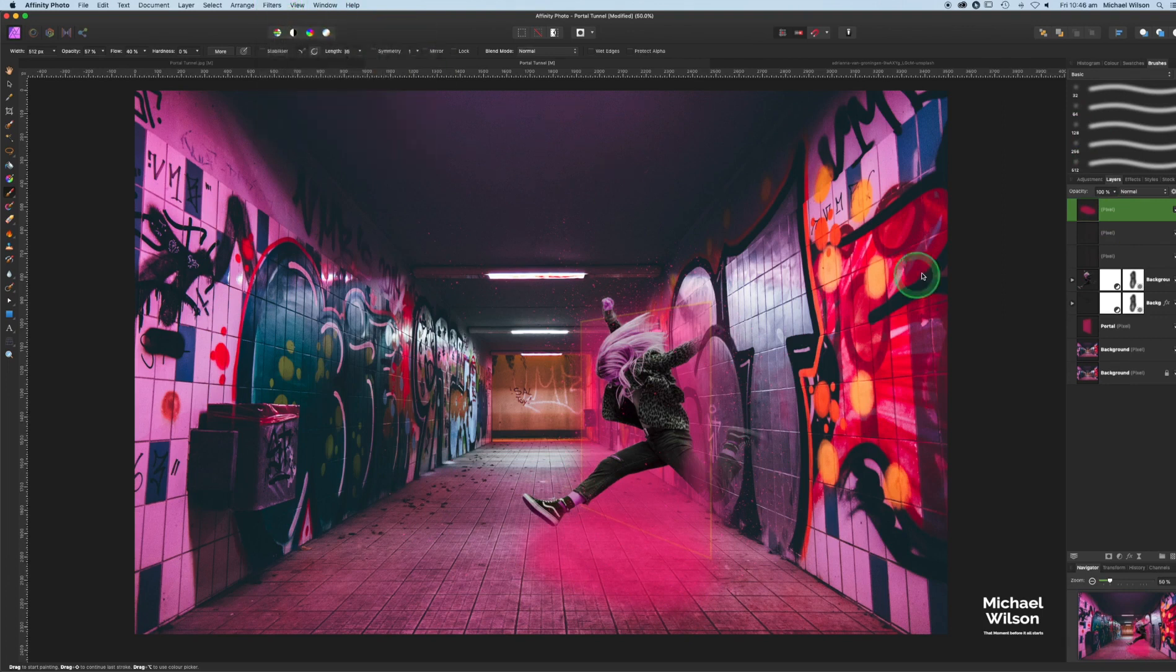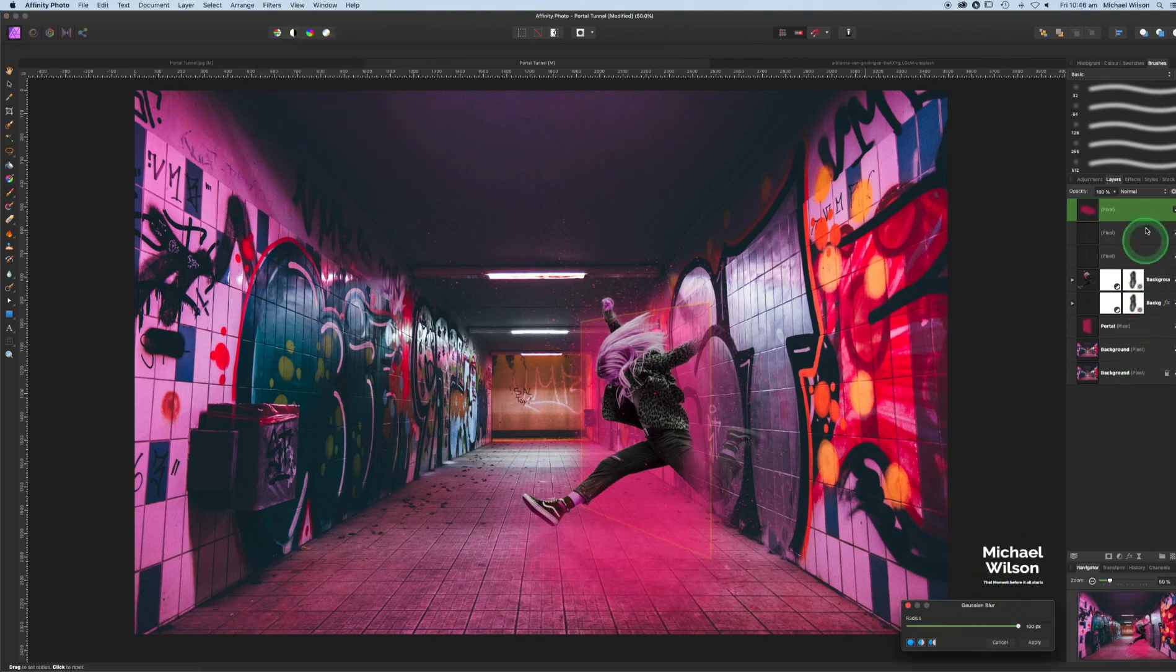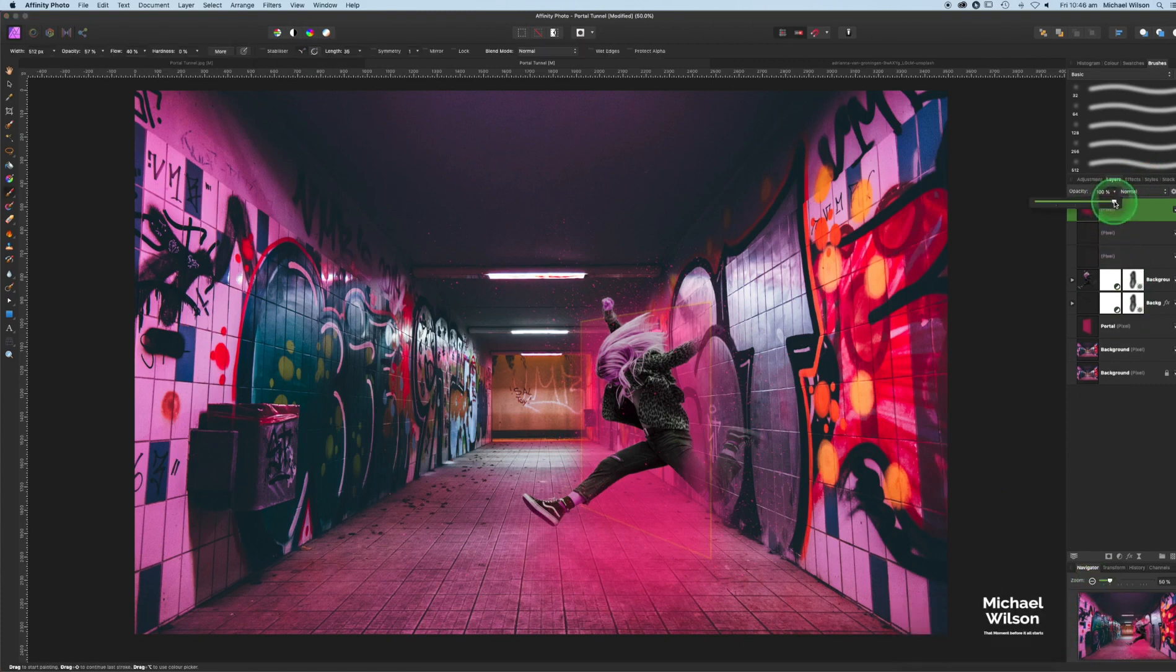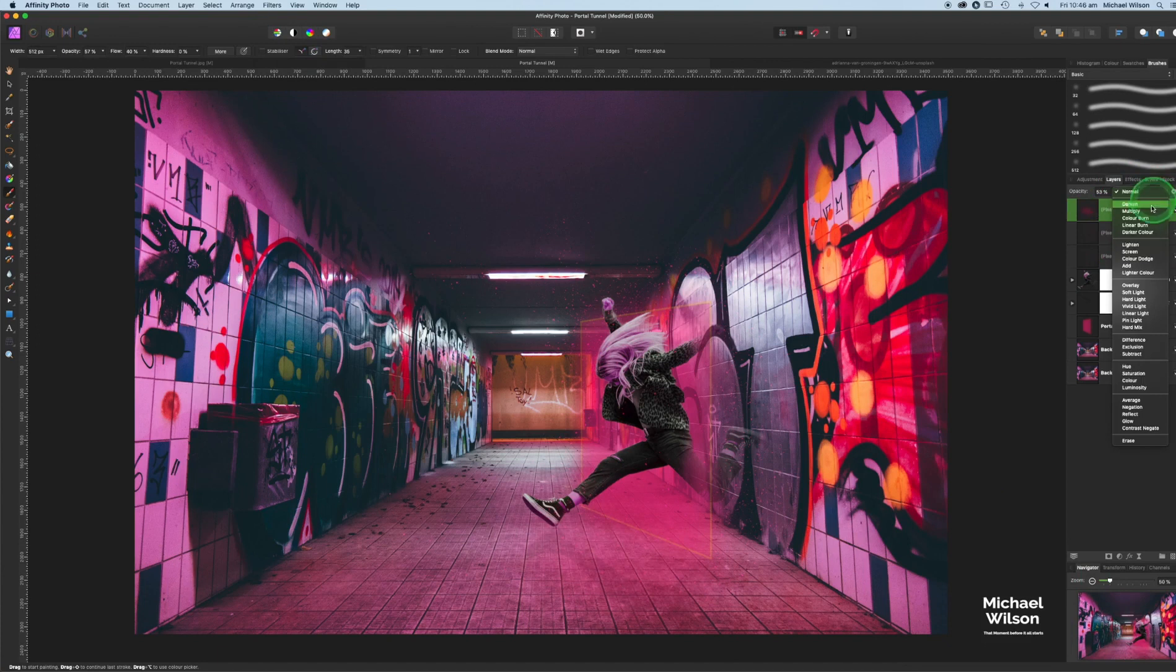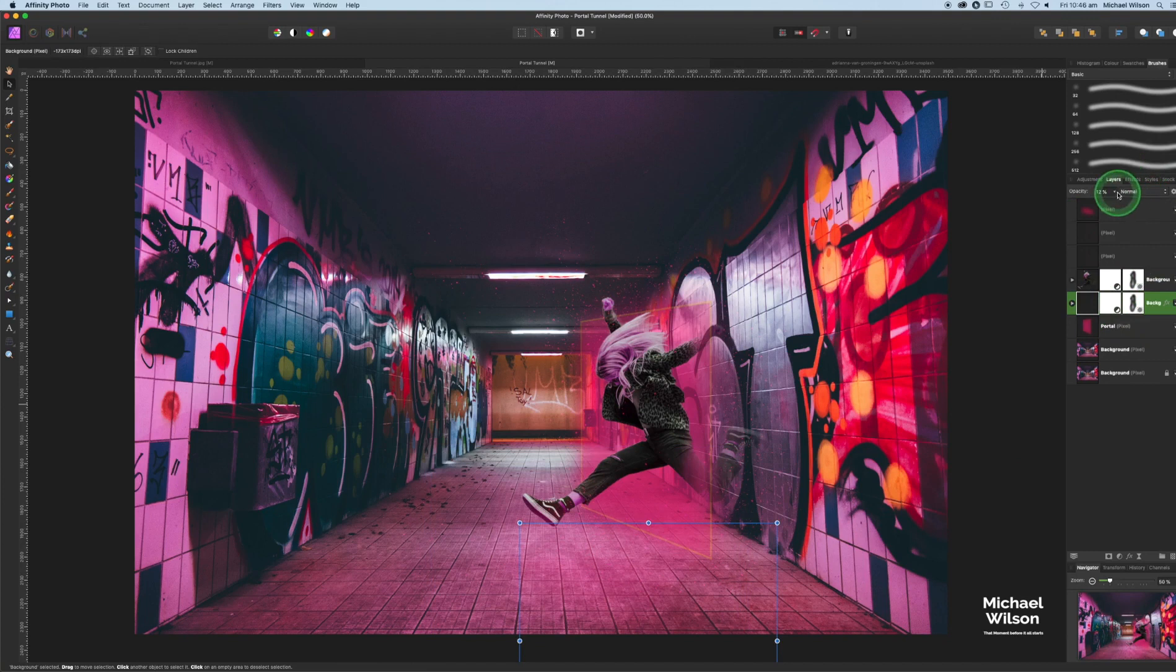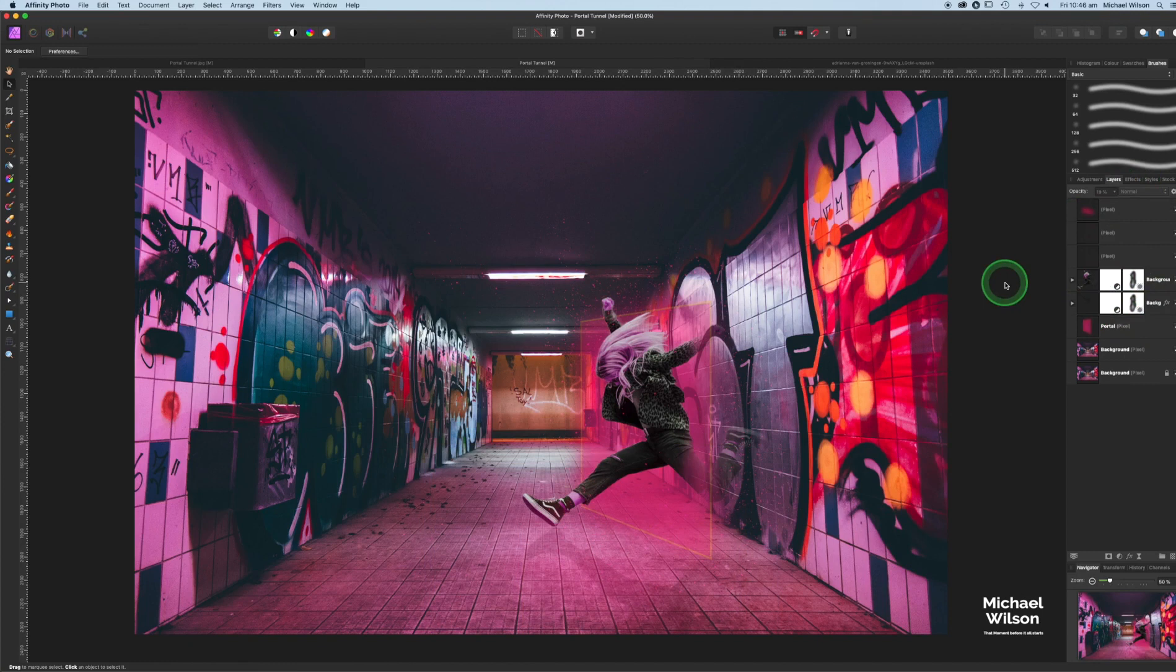But what we're going to do again, we're going to put a blur, a Gaussian blur on that. Turn it all the way up, apply that, drop the opacity, and change it to screen. Let's just move it in front there. I think our shadow layer we could probably bring up a little bit more. There we go.